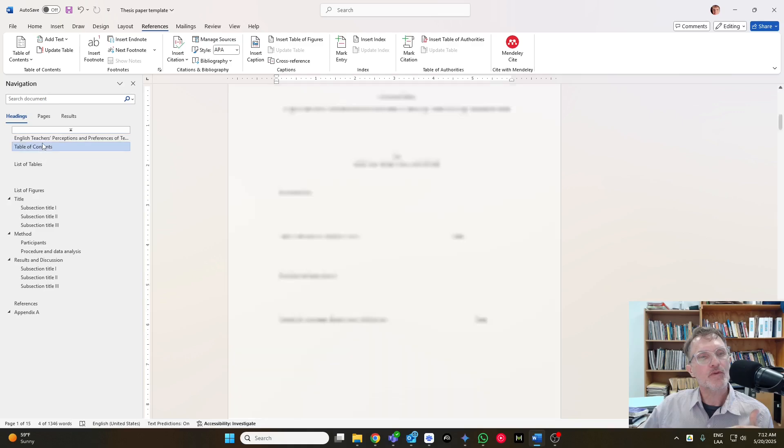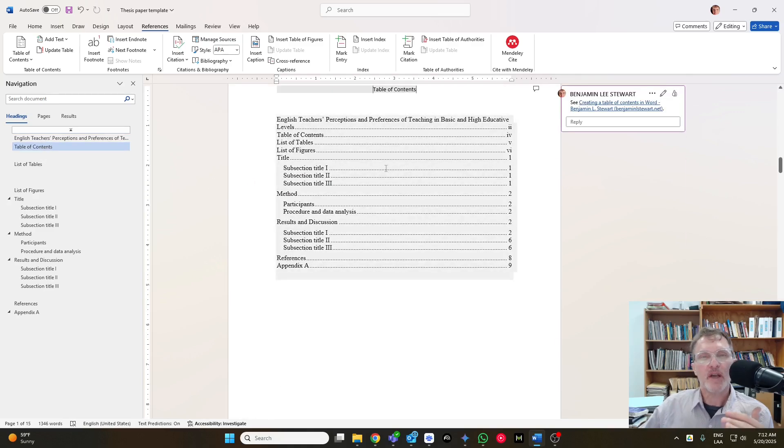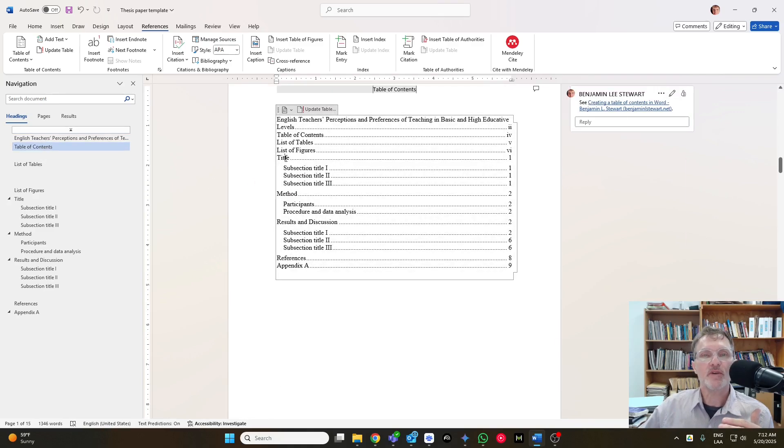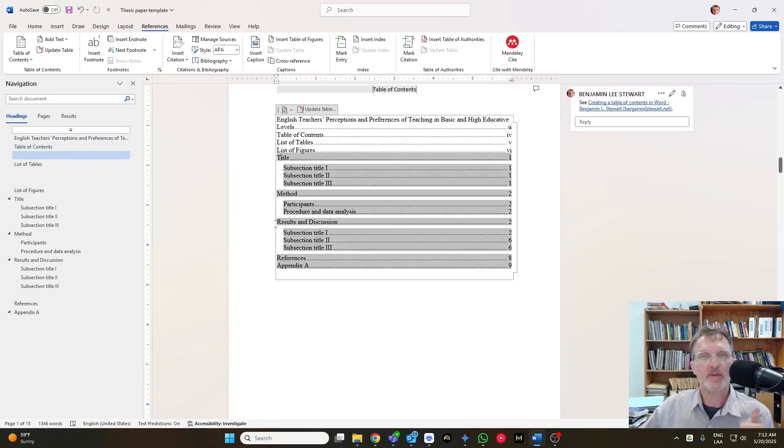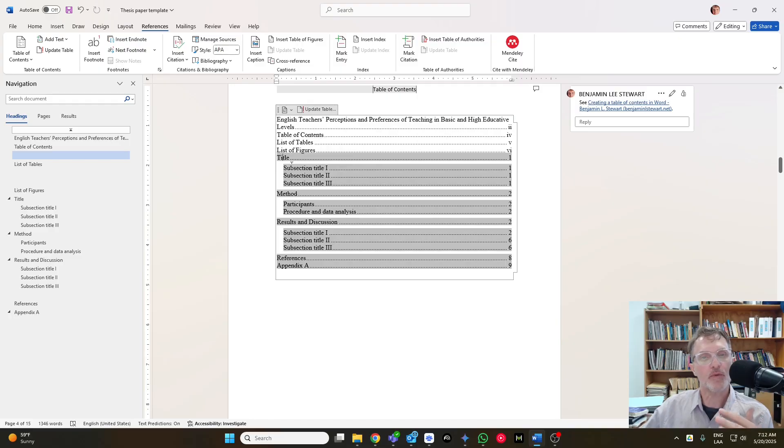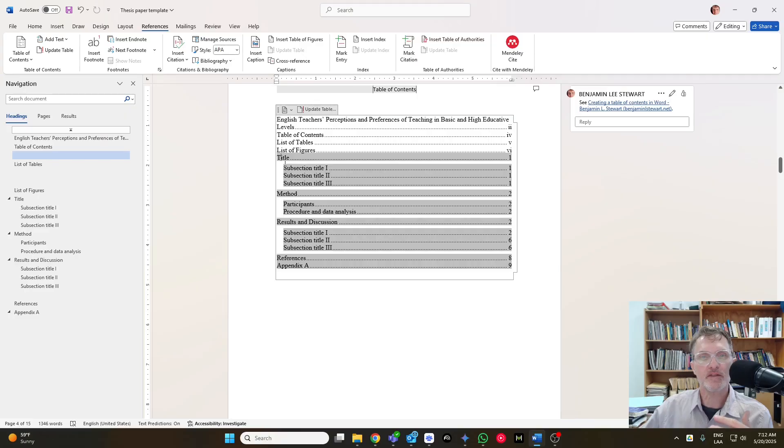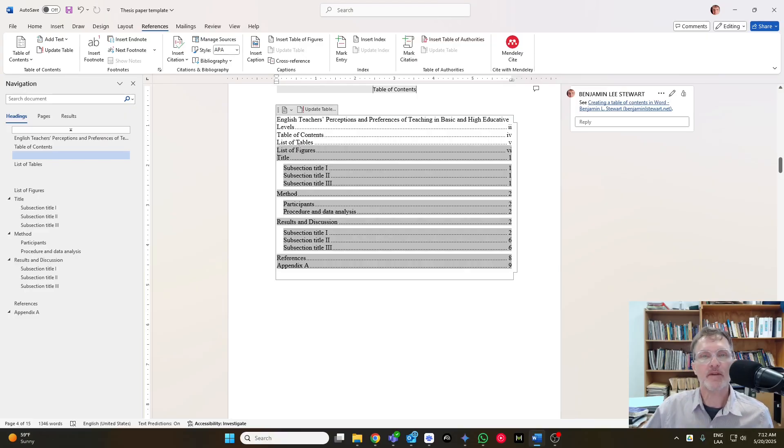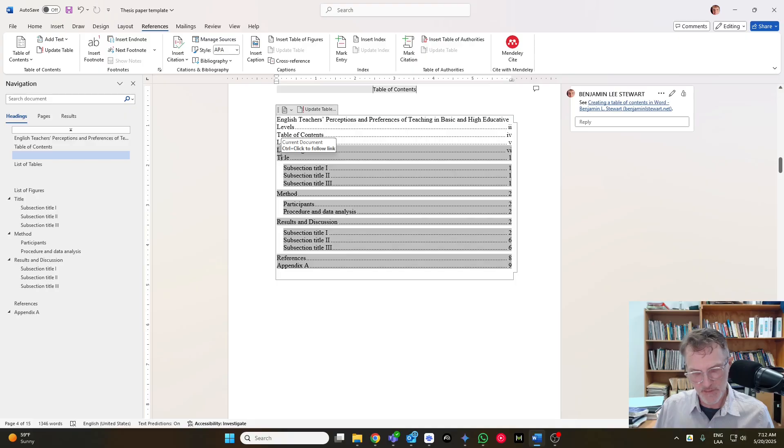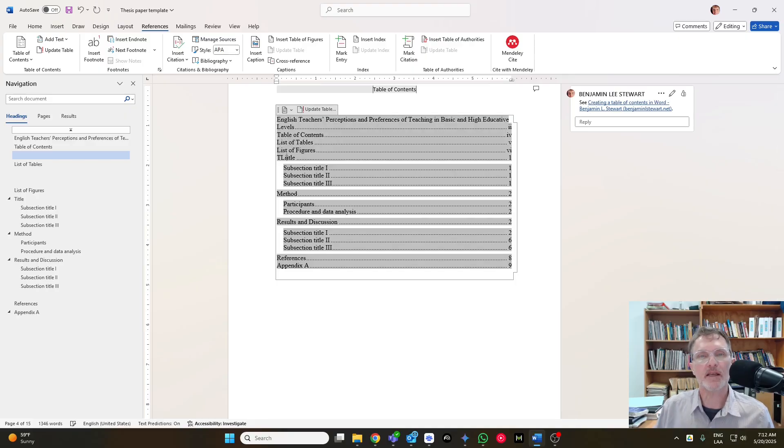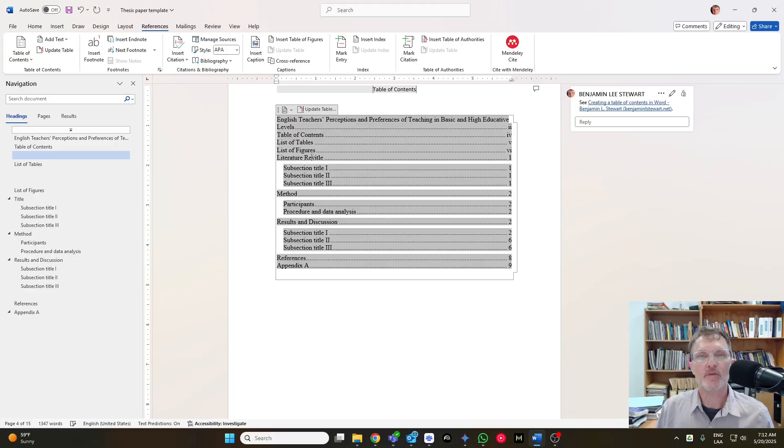But when you generate the table of contents, it's going to generate the title. Whatever title you've included on that first page, it will include it here. So what I would recommend after you've updated the table of contents is go in and manually remove the title that appears in the table of contents and write instead, literature review.